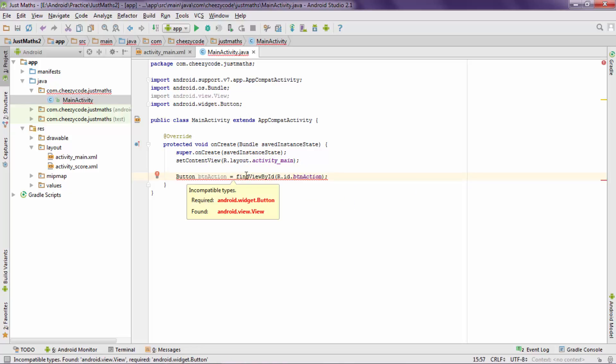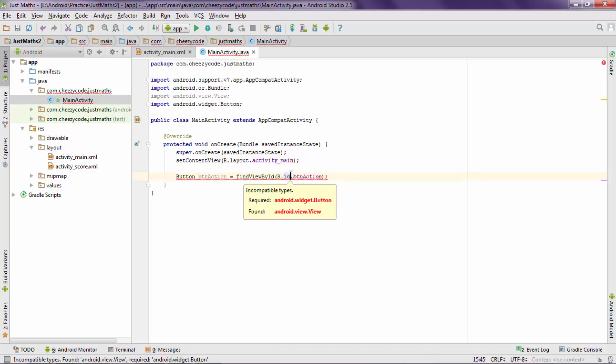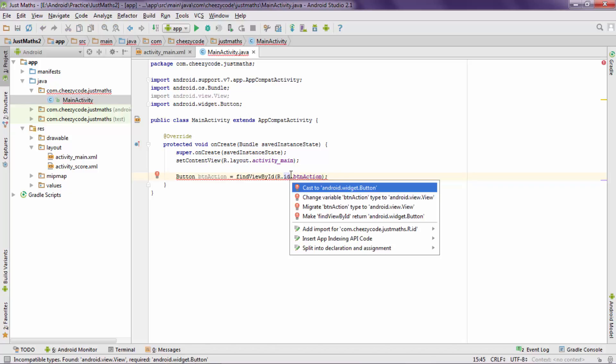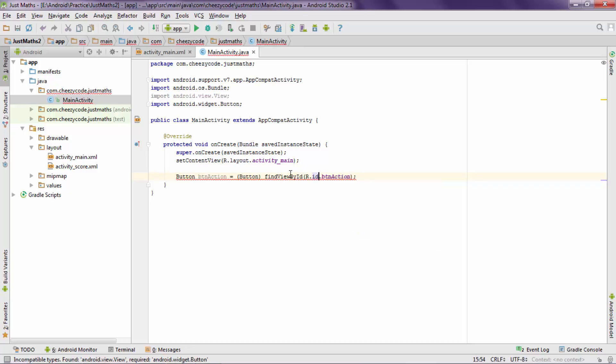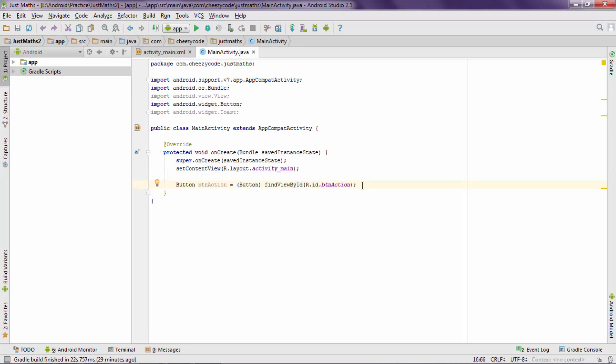Now this findViewById returns a view but our variable is of type button so we have to cast it. So for that I will press alt plus enter key and it will be casted. Now in this variable btnAction I am getting the button instance. Now I am going to set OnClickListener for this button.